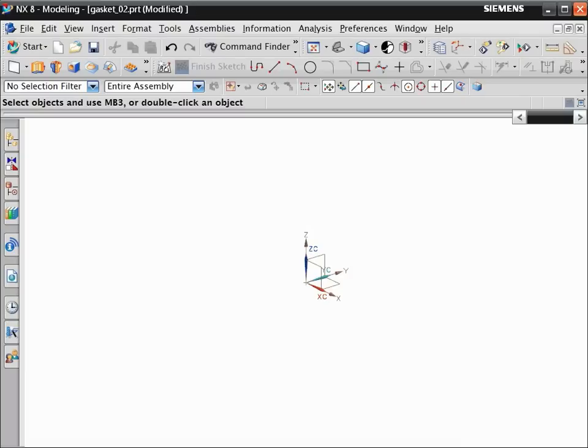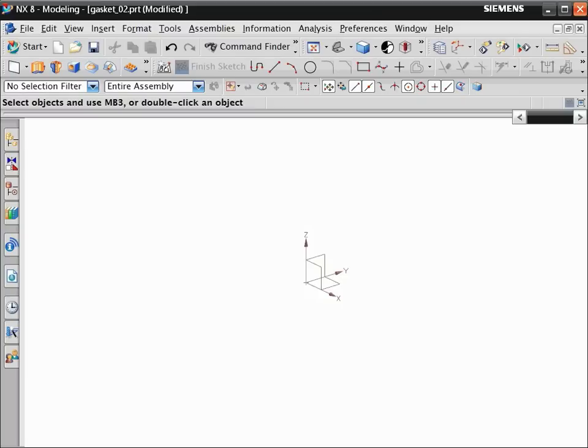NX lets you manage your part view using shortcut keys. For example, to hide the WCS, press the W key. To switch to the isometric view, press the End key. To switch to the nearest orthographic view, press F8.